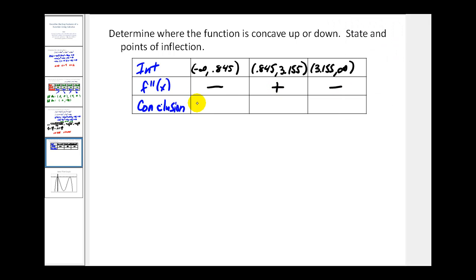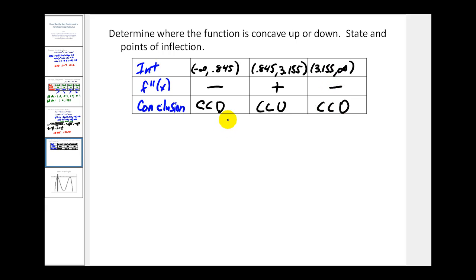If the second derivative is negative, the function is concave down; if positive, it's concave up. So the function is concave down on the first interval, concave up on the second, and concave down on the third. Since concavity changes at x equals 0.845 and x equals 3.155, we have two points of inflection.